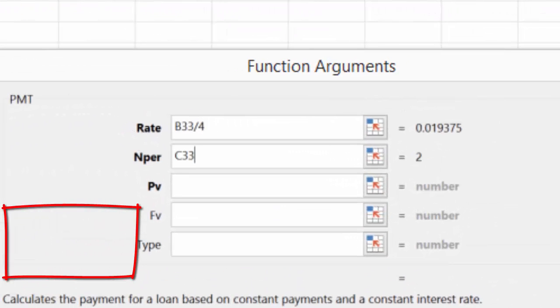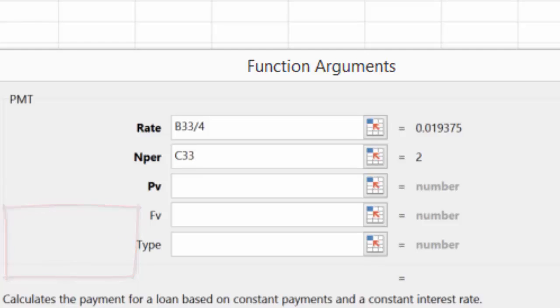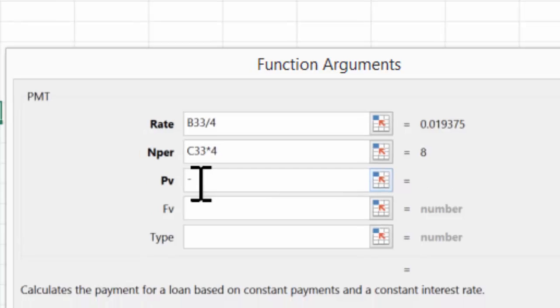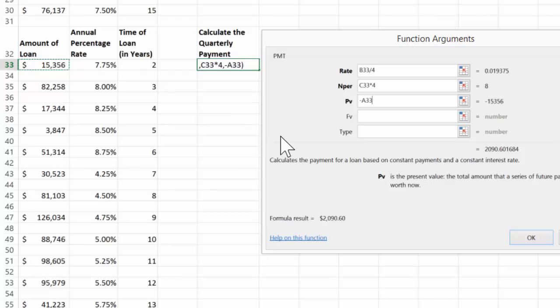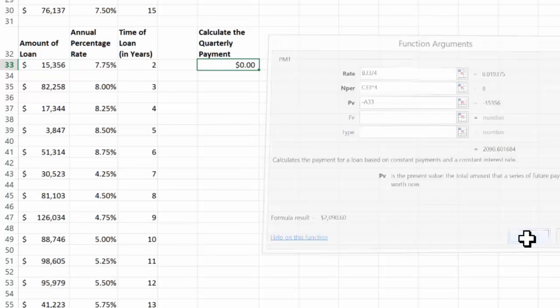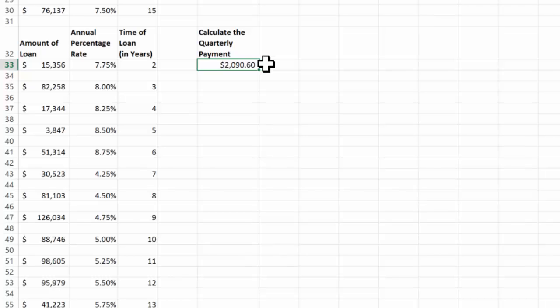And my time in years, C33. I'm going to multiply that by 4. My present value, I'm going to do a negative. And my loan amount in this case, A33. So the only difference here is I'm doing by 4. So I got 2,090, 60 cents.